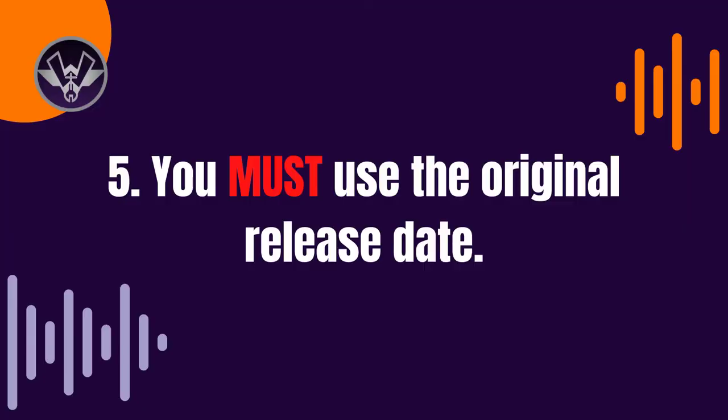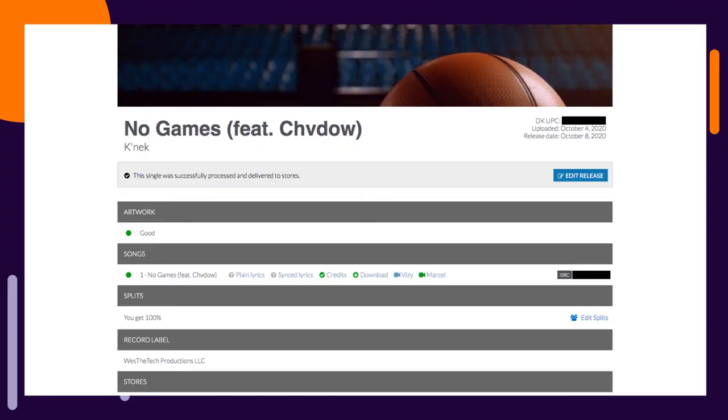The last thing to make identical is the release date. Don't put the new distribution date — put the original release date of the track. For example, my song here was released back in October, so if I switch to a new distributor, I have to input that exact same date. If I don't, the platforms will register it as a new release, not the same release.